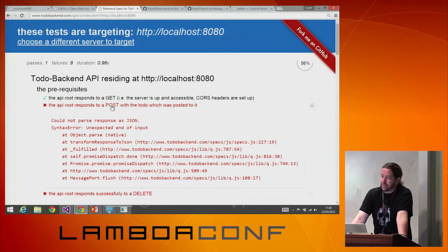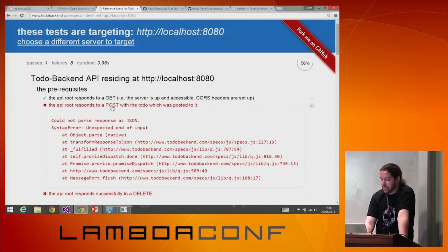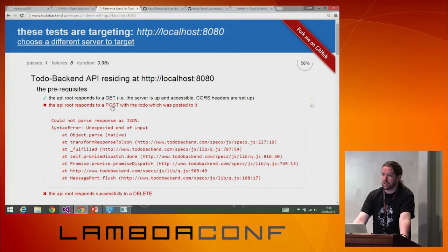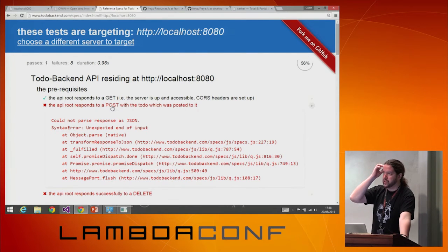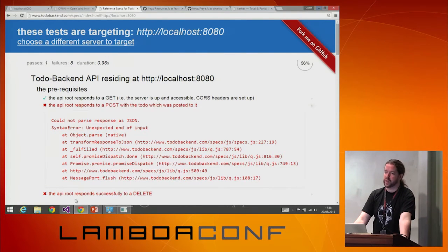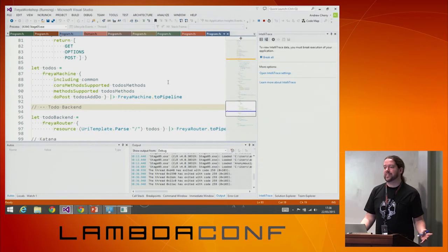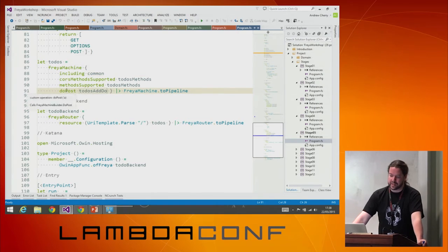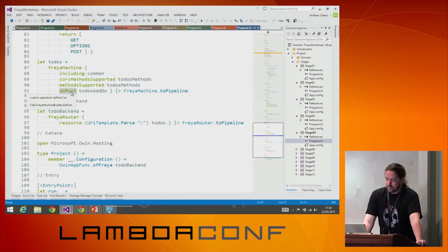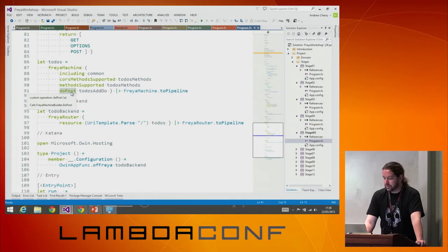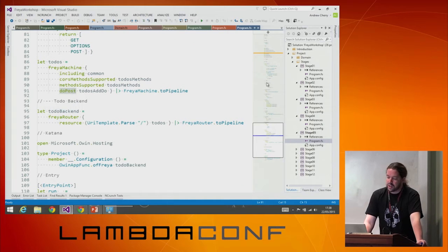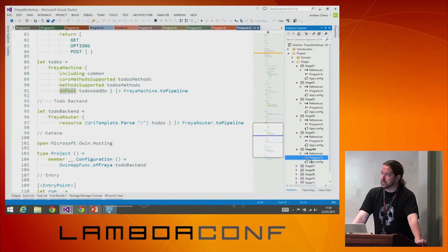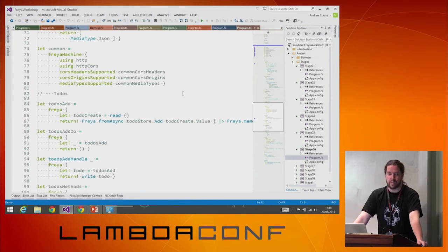The reason I failed is different now. I support POST and it did a POST, but it didn't get the todo back. In this case, todo backend actually wants us to respond to a POST with the todo item we just created, which is a bit weird. But we can deal with that — I've handled the actual posting, but now I need to handle what the response looks like when I've created a new object.